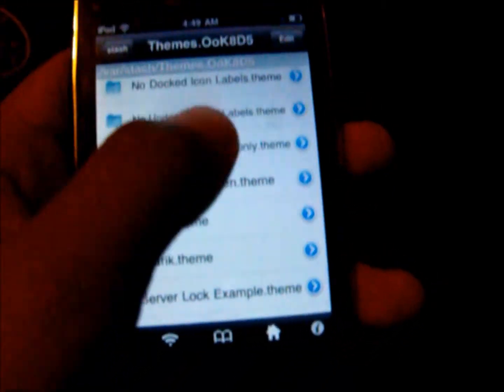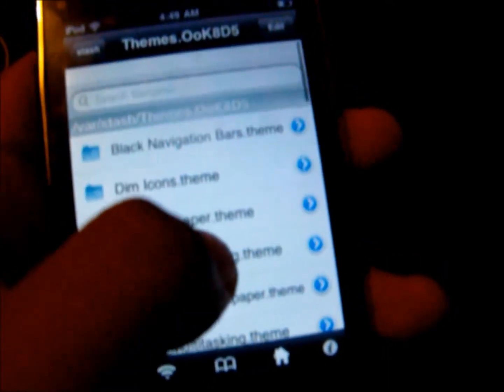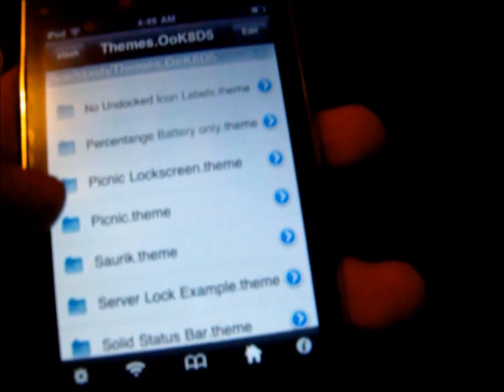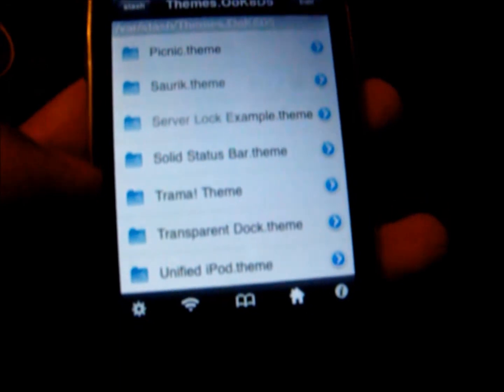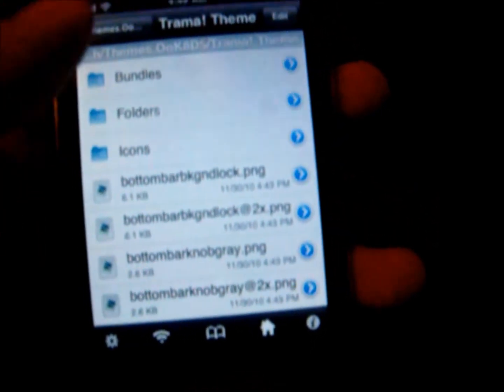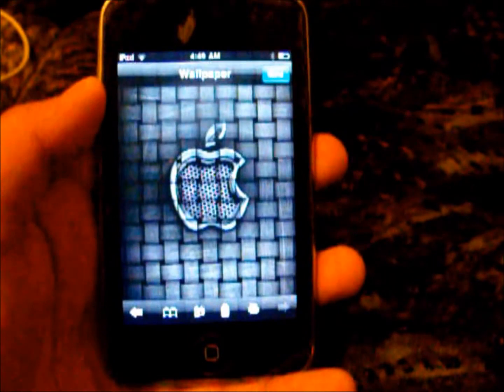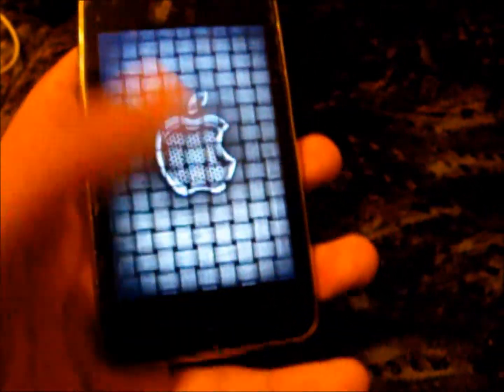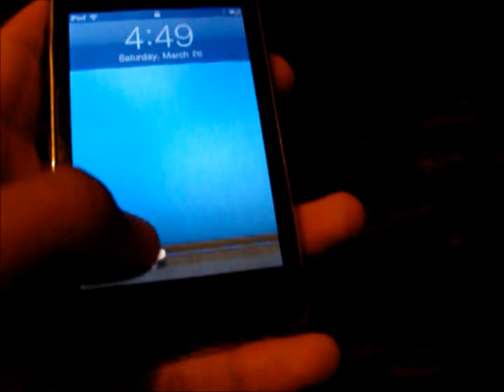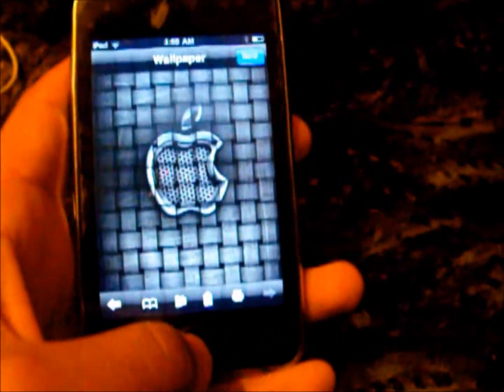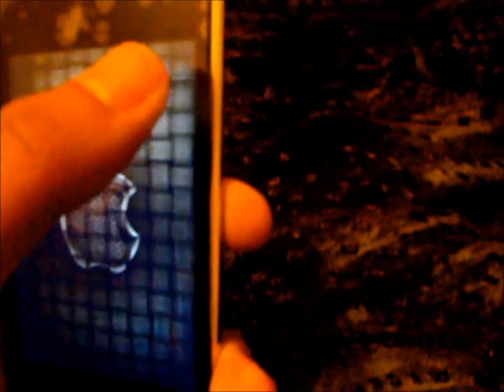Now, some themes don't have a folder called Lock Screen. To show you, here's a theme called Trauma. When you open it up it has different background pictures in different sections. What I recommend is selecting the wallpaper used for the home screen, since it's often very similar to the lock screen. Save that picture and you'll be able to do the same thing — go to Settings, Wallpaper, and set it as your lock screen.